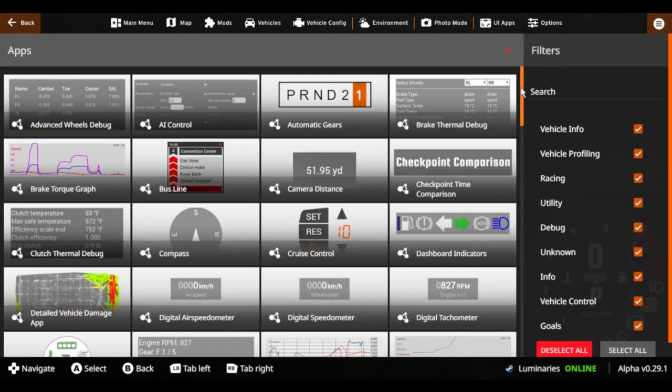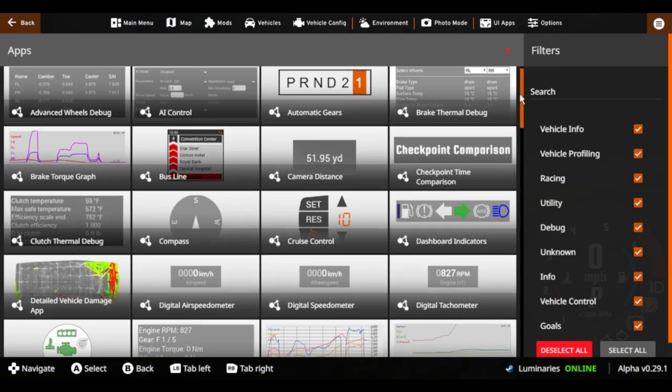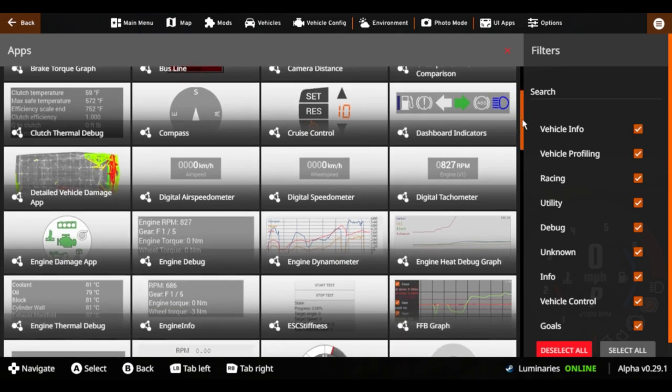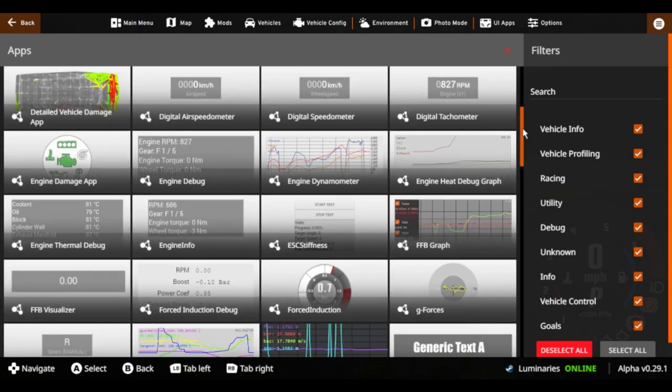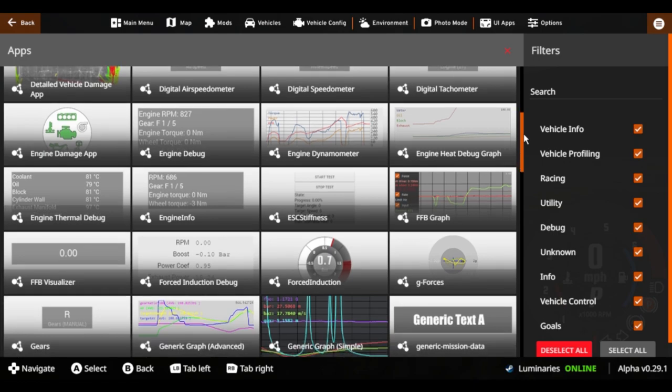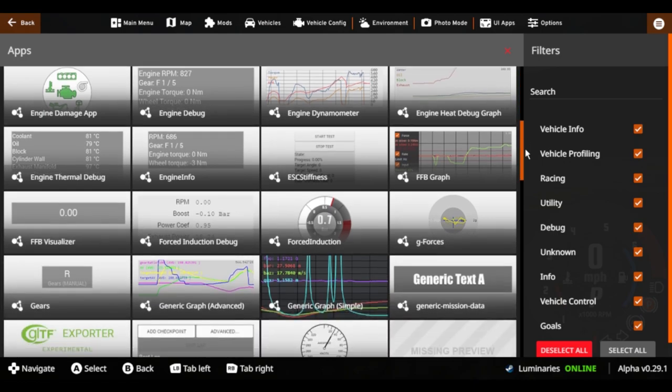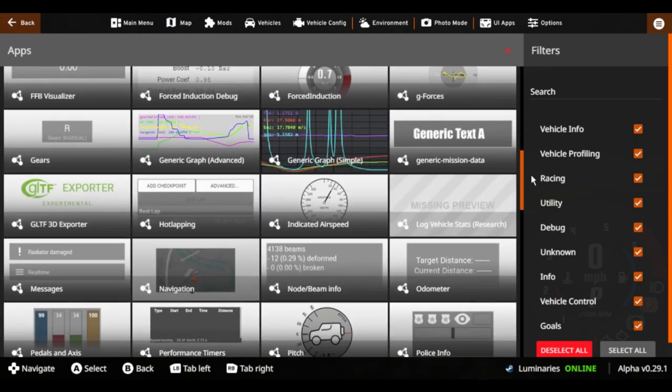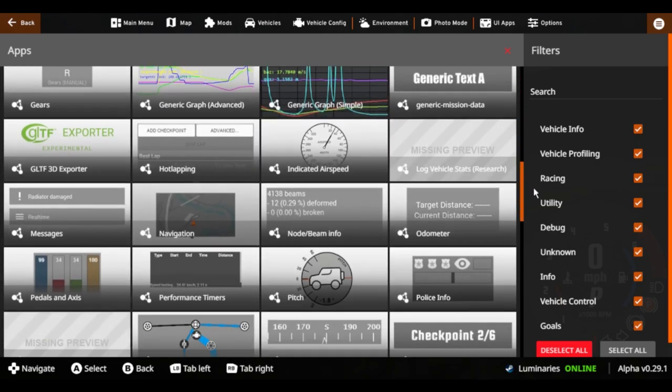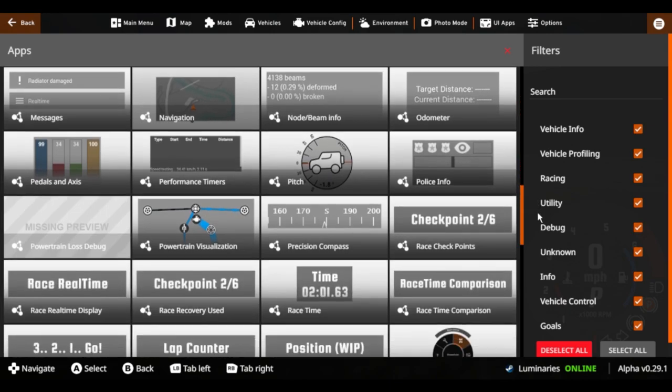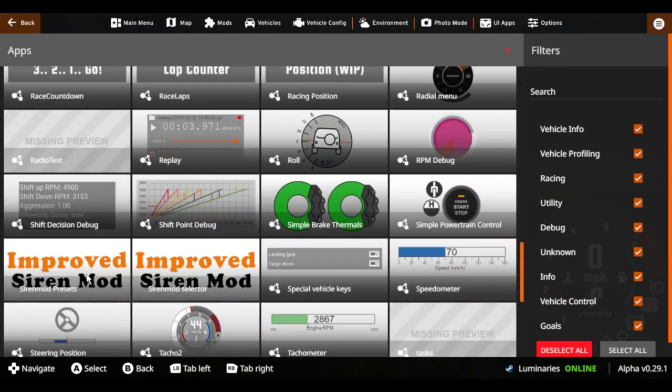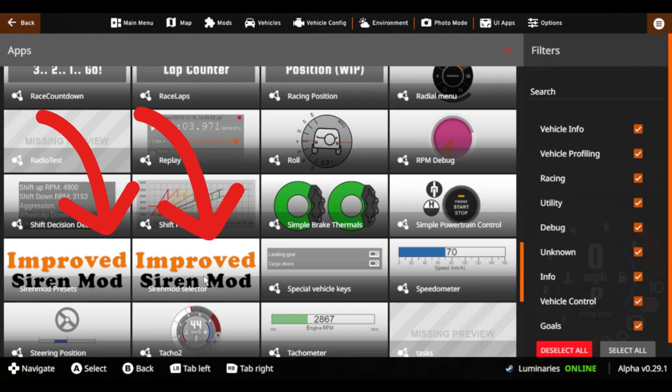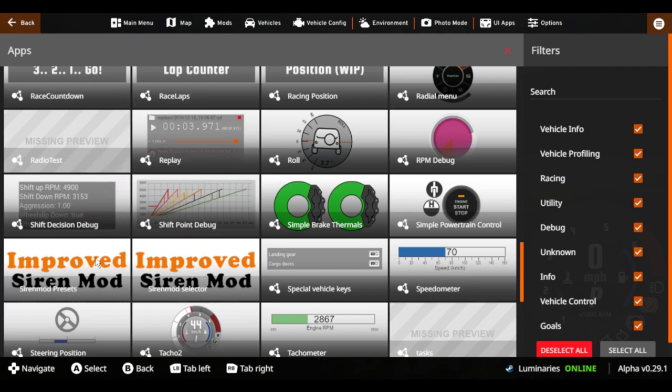Once you've got everything installed and in your computer, if you guys want me to, I can do one in depth with your files instead of just going through it. If you want that, please leave a comment down below. You're going to scroll down until you see these two ones, your siren mod presets and your siren mod selector.